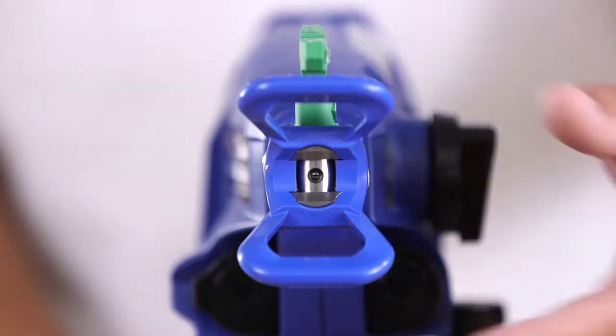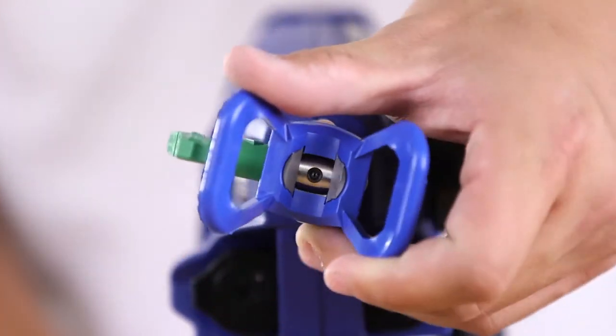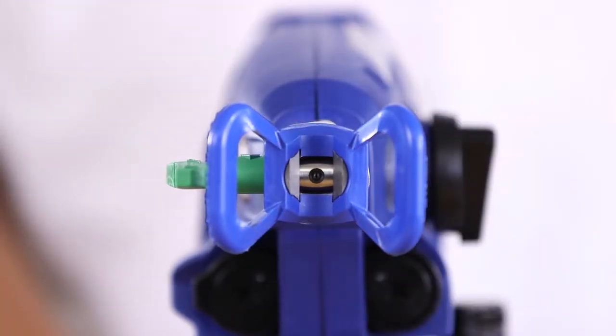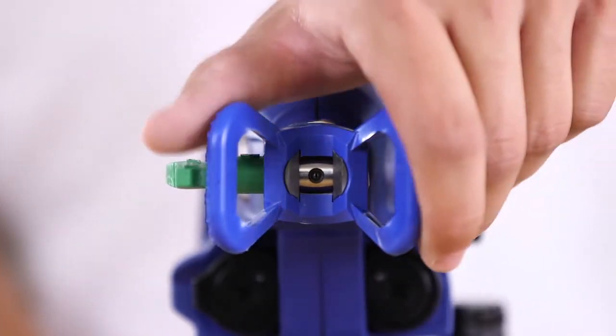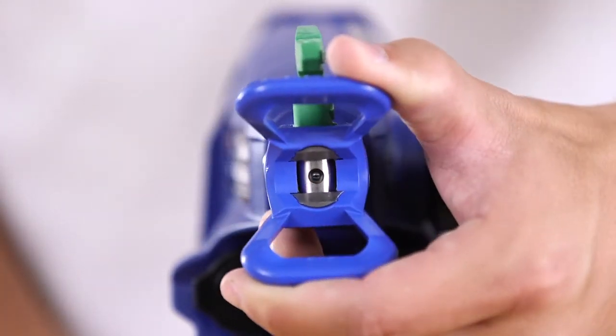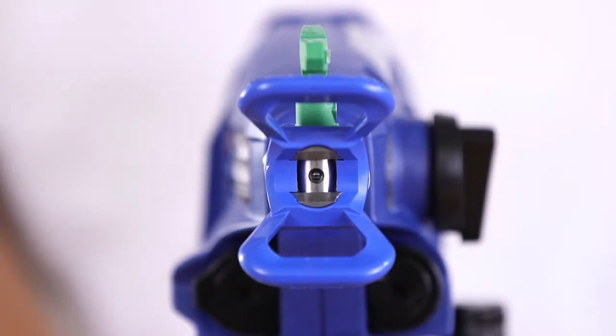To better control the width of your spray pattern, rotating the spray tip guard changes the pattern to either a vertical or horizontal orientation. When spraying vertical corners,